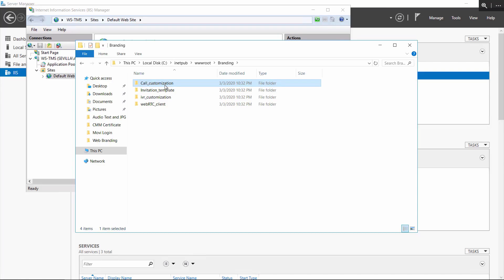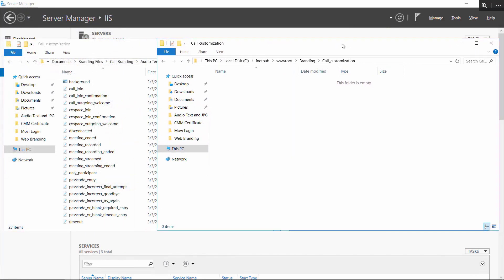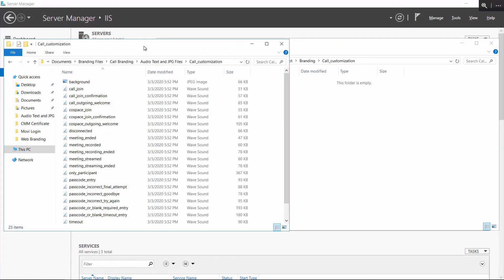Open the call customization folder. Copy your branding background and audio recording files, and put them all into this folder.